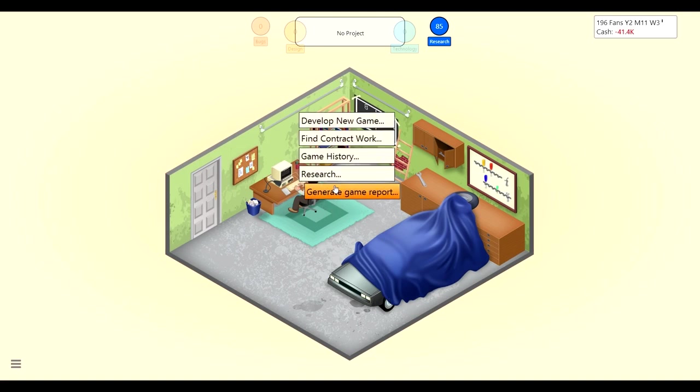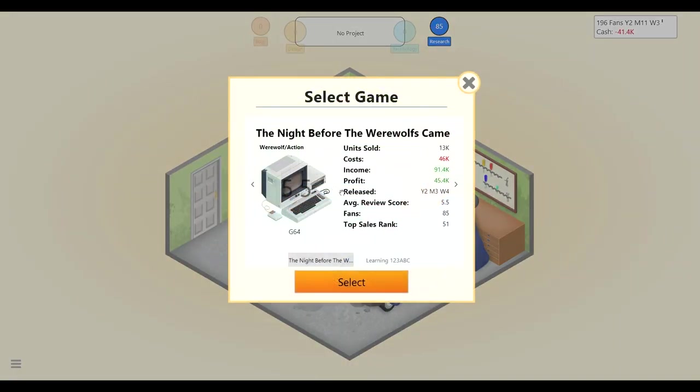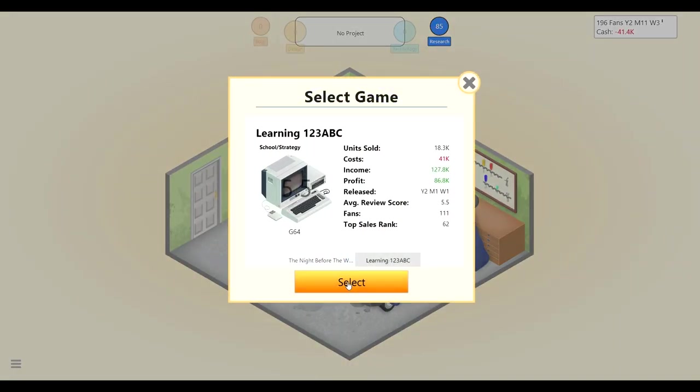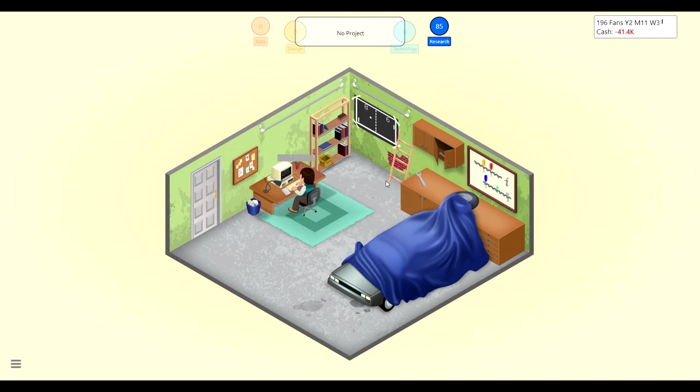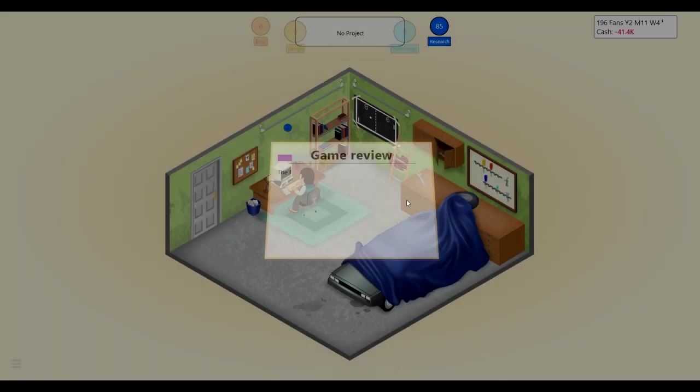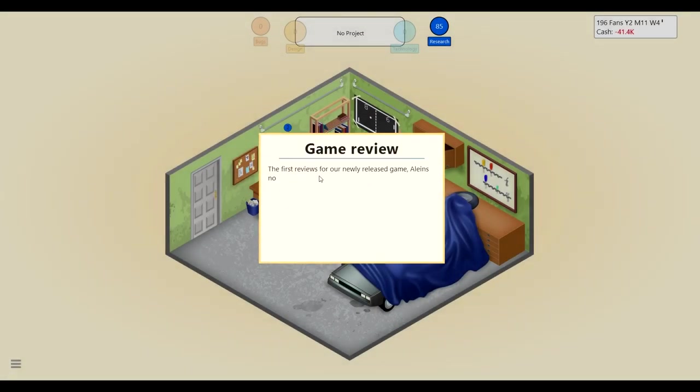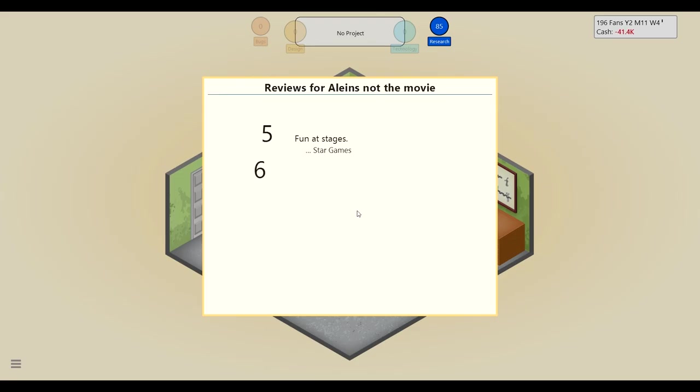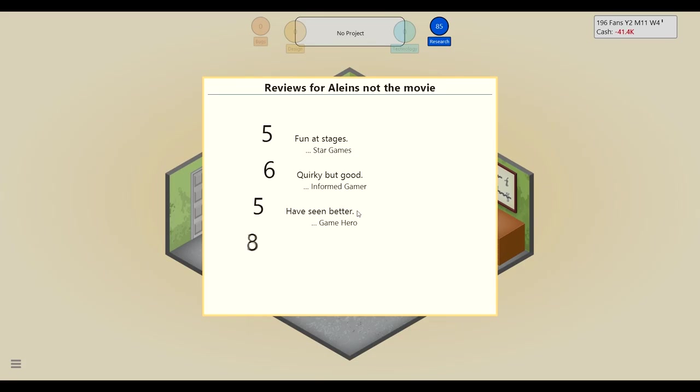Okay, let's hurry this up, we got a new record, level twos are leveling up quite nicely. Hurry the hell up Timmy, let's generate a game report on learning 8123 ABC, it did pretty good so we'll do a general. Usually doing game reports is pretty good because it helps us figure out stuff sooner than later. The first reviews of our games come in, Aliens not the movie. Five, that's not too bad, hopefully a six or seven. Six, that's pretty good. Let's see what else we got, five okay that's all right, six.